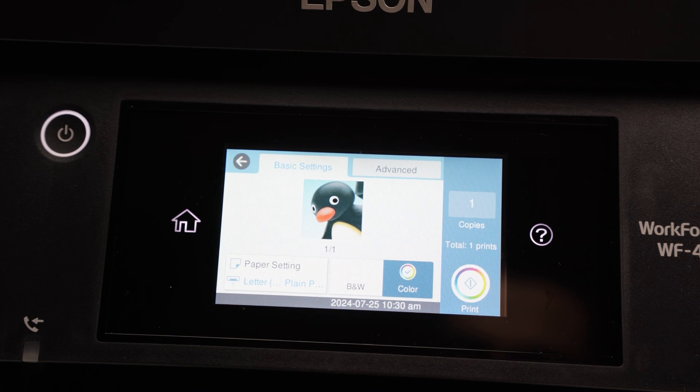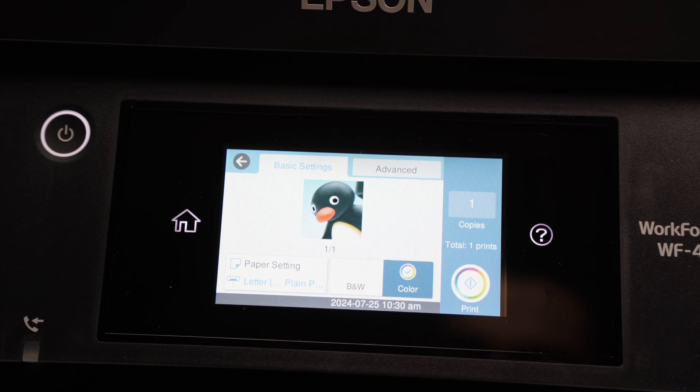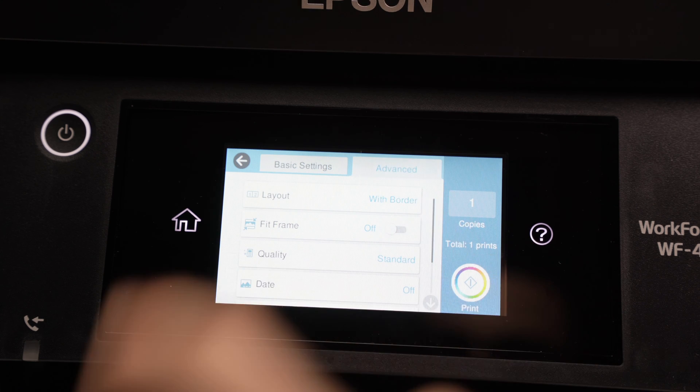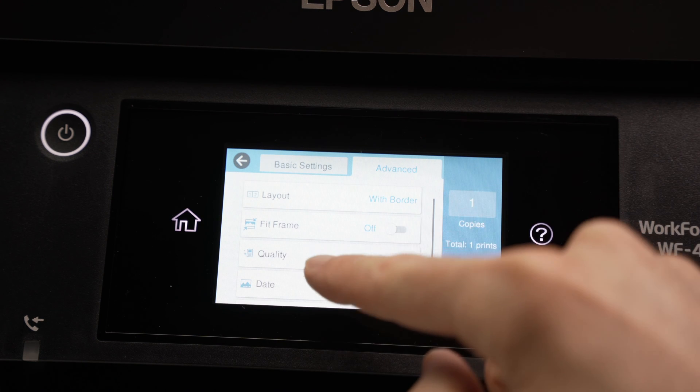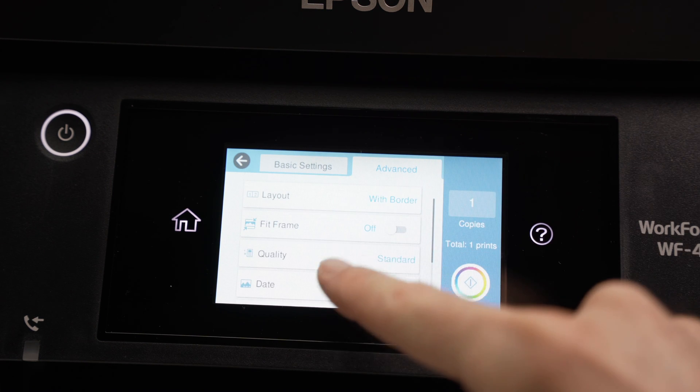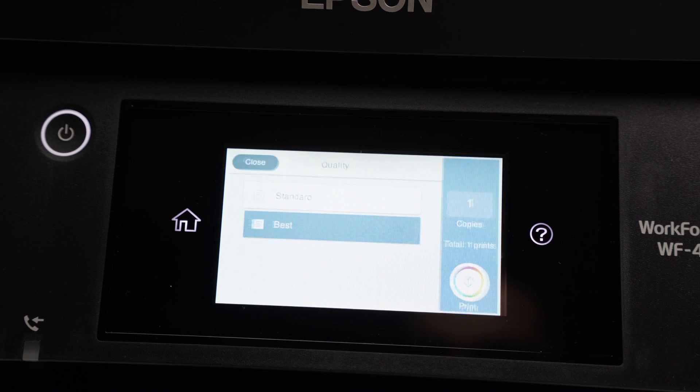You can select the paper size, the paper type, black and white or color. Even if you tap on advanced here, you're going to have even more options, including the quality if you want it to be the best.